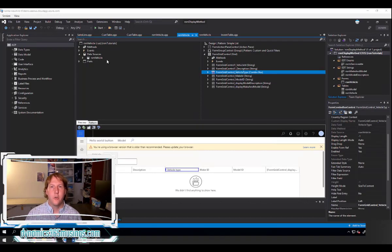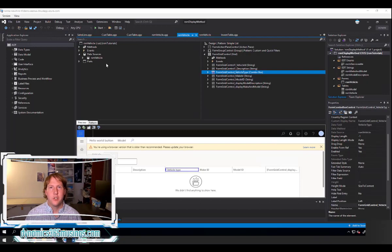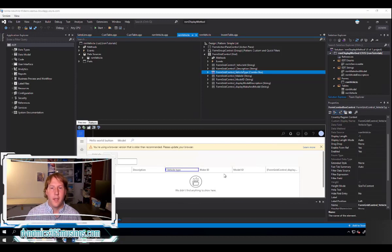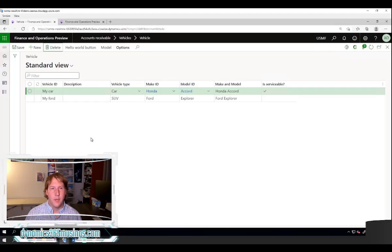In this video I'm going to show you how to use a display method. A display method allows us to write code to select data from different tables, whether it be the current table or some other related table. It allows us to run X++ code such as concatenating fields or summing fields. Eventually we get a single value to return to the user that can be displayed in the column, and we can run that calculation on every single record. Let me give you an example and it'll make more sense.